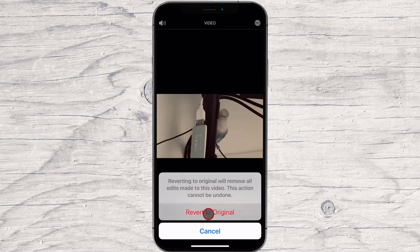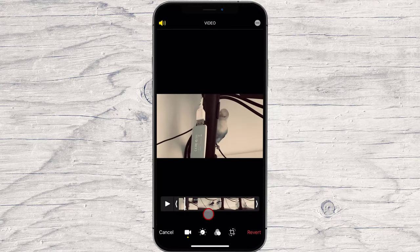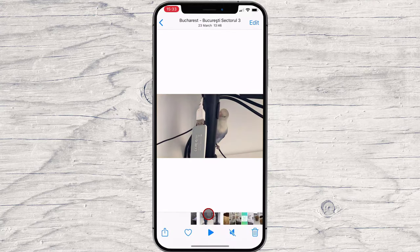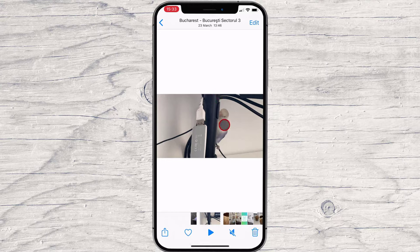This is how you edit your videos on your iPhone. If this was useful, please like, share and subscribe.